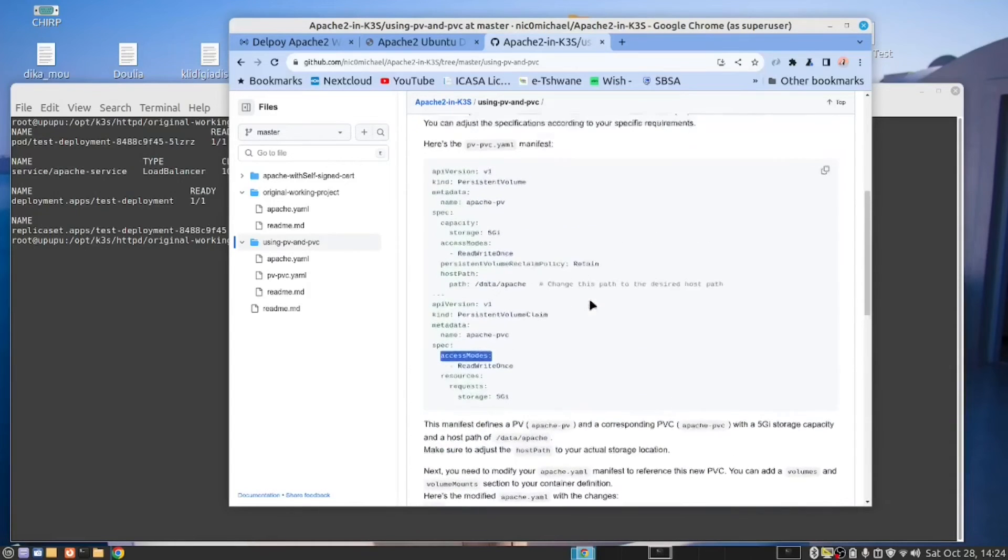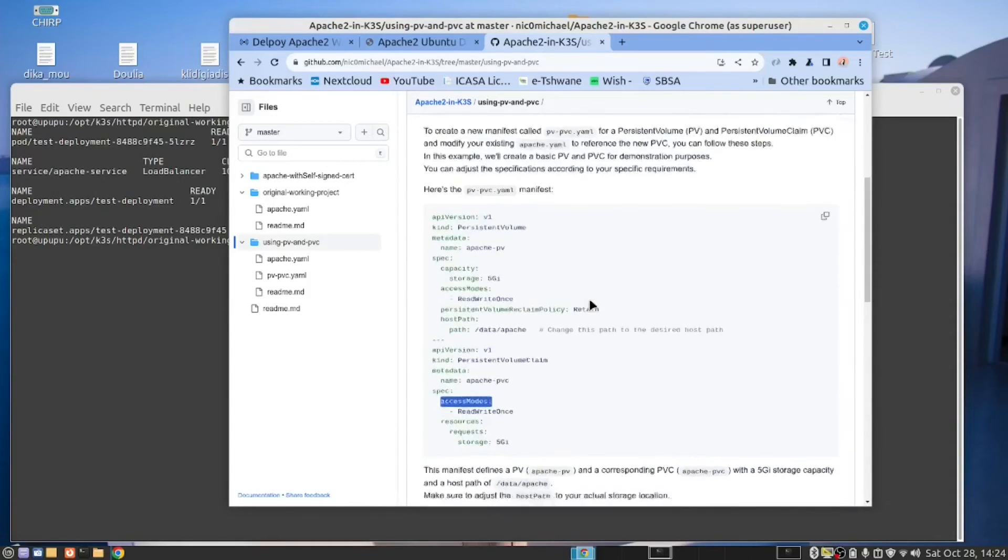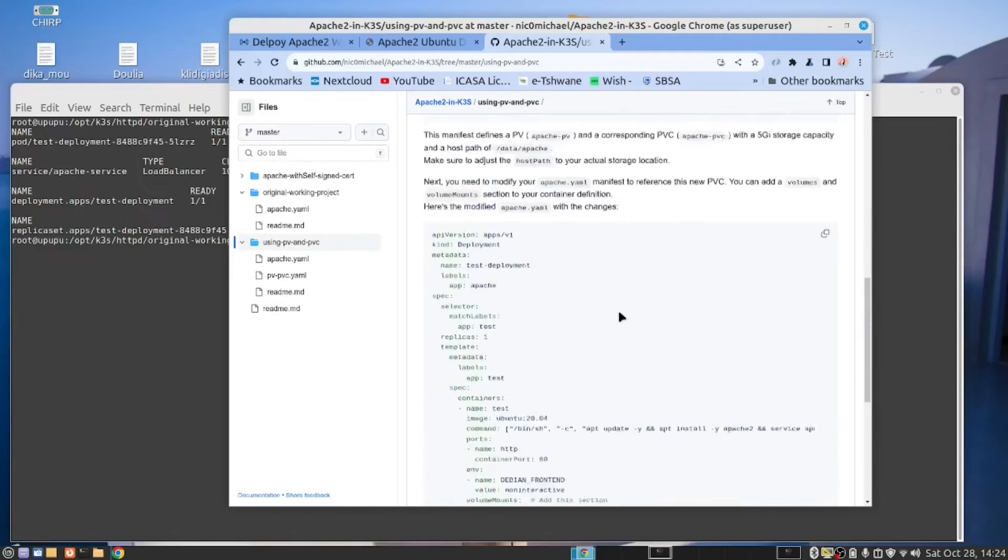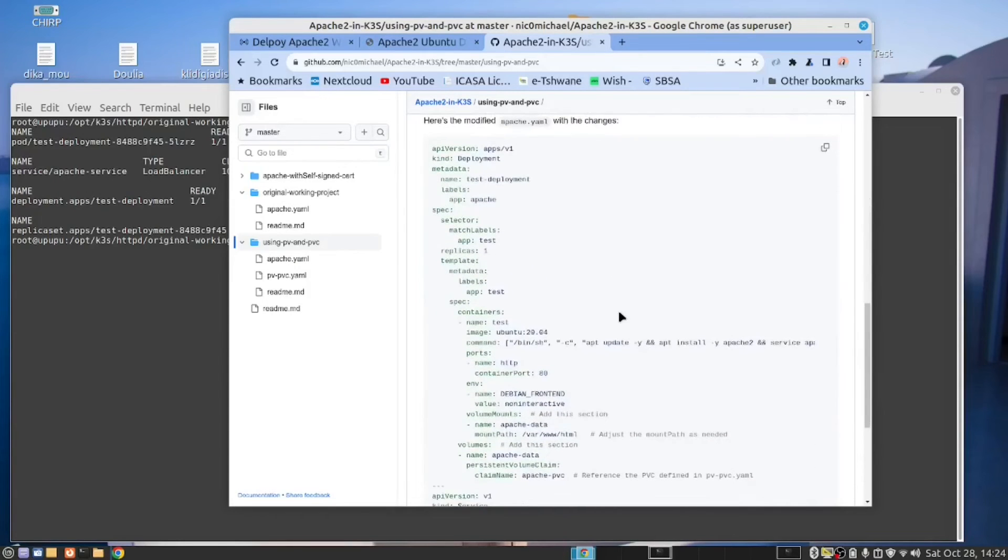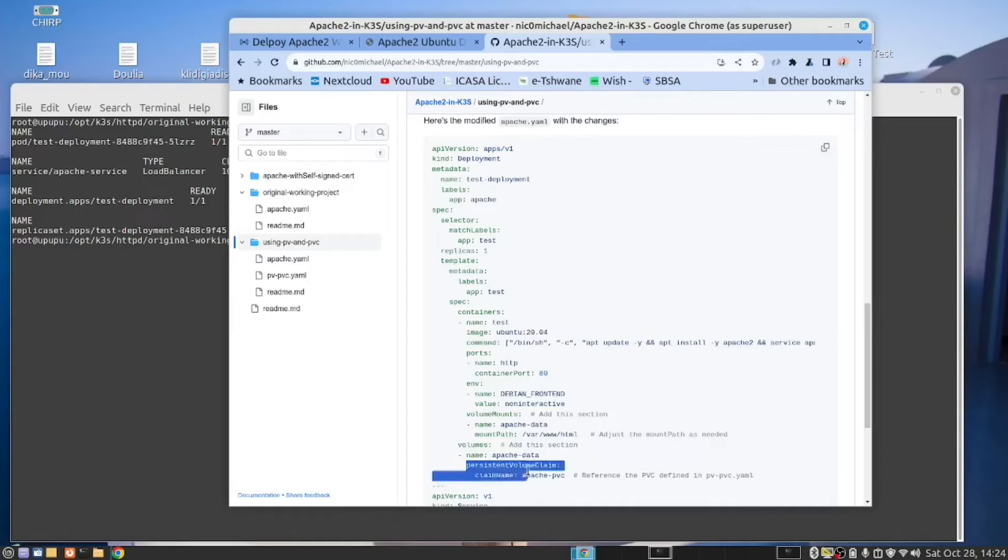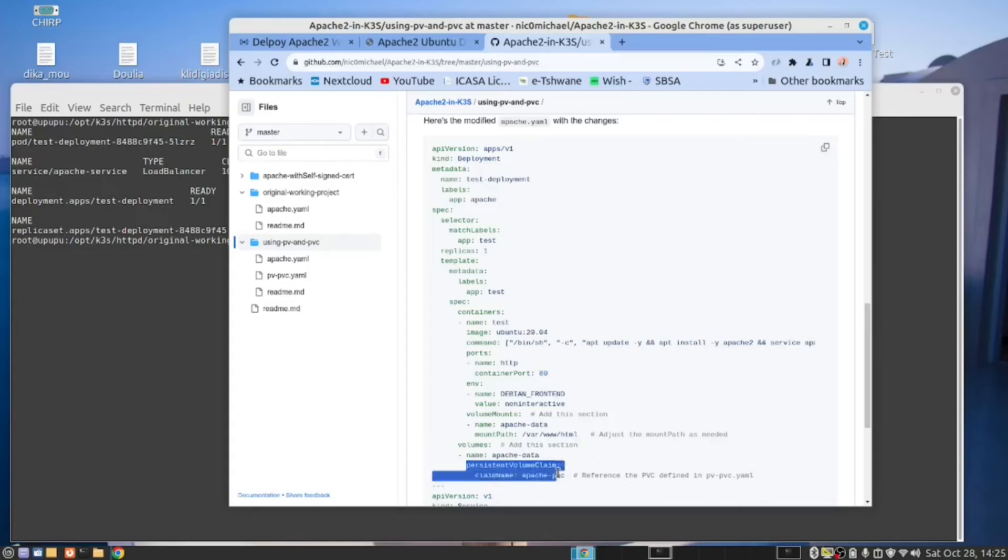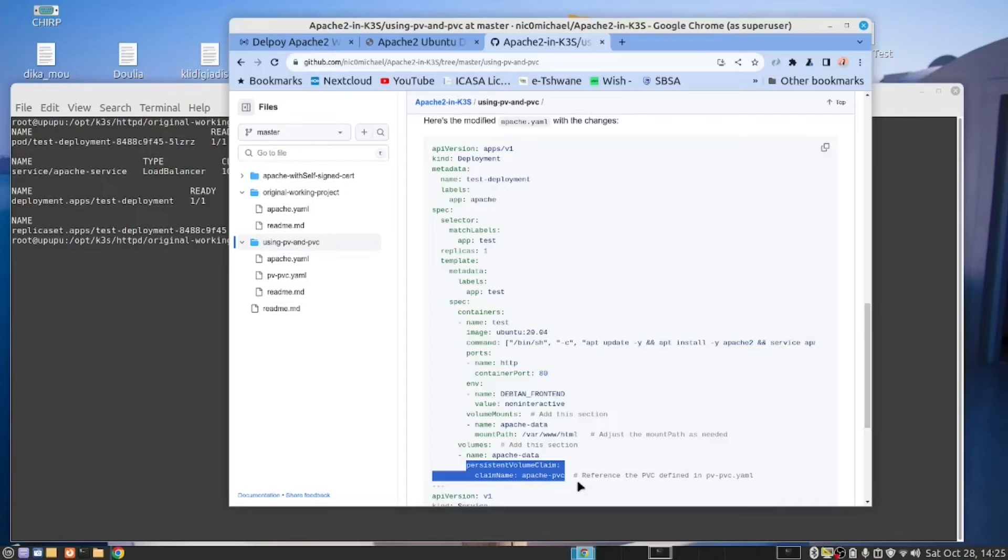When you have added your persistent volume and persistent volume claim, we need to make a change to the Kubernetes manifest to use it. So here is the Kubernetes manifest. And you can see here, we have a section called volumes. And there we are specifying the persistent volume claim. So in the manifest, in the deployment manifest, this is the deployment manifest. We are specifying the persistent volume claim so that we now are adding permanent storage to the Kubernetes cluster for this Docker image. In other words, for this container.